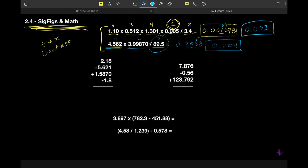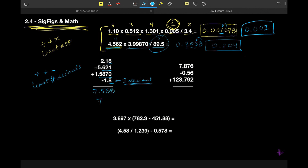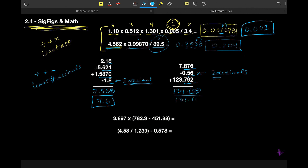Next up: addition and subtraction. When we add and subtract, we keep the least number of decimal places. In one example, the values have two, three, four, and one decimal places respectively, so we are limited to one decimal place, giving a final answer of 7.6. In another example with three, two, and three decimal places, we are limited to two decimal places, giving 131.11 because that 8 rounds it up.